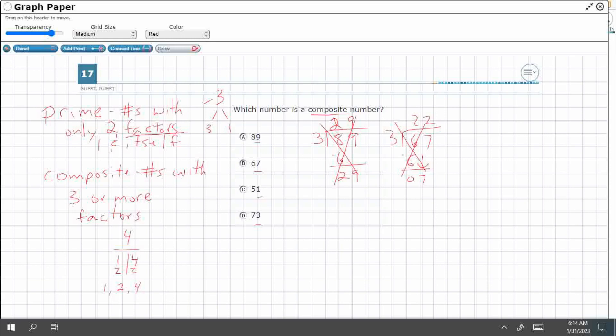Let's try three into 51. Three goes into five once, it's going to be three. Ooh, look at that, 21. Yep, 17. So, three times 17, there we go, makes 51.